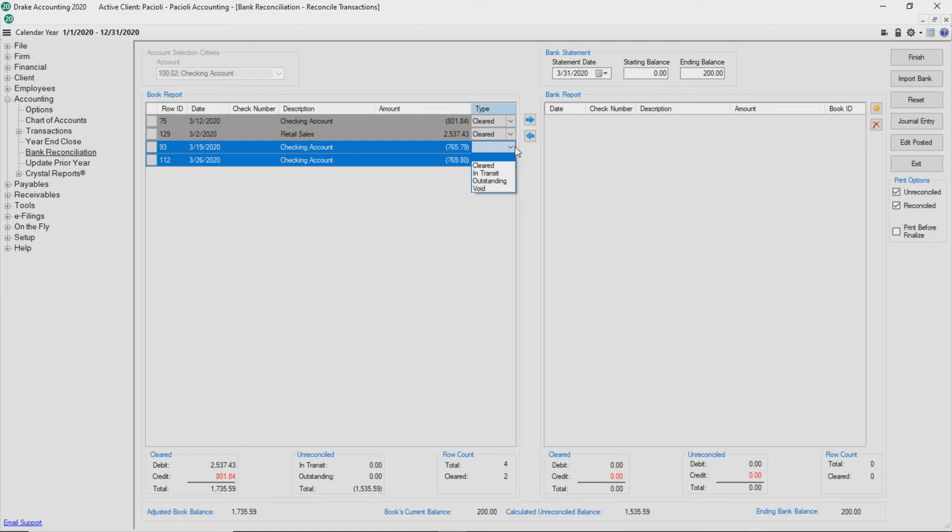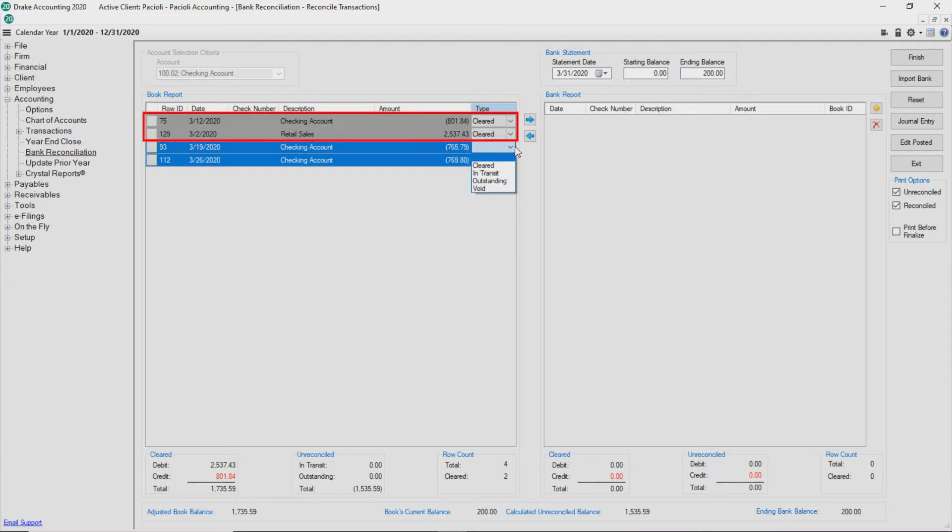Assign a type for each transaction. Cleared means the transaction is recorded in Drake Accounting and is included in the bank statement. A transaction marked cleared is highlighted in dark gray.